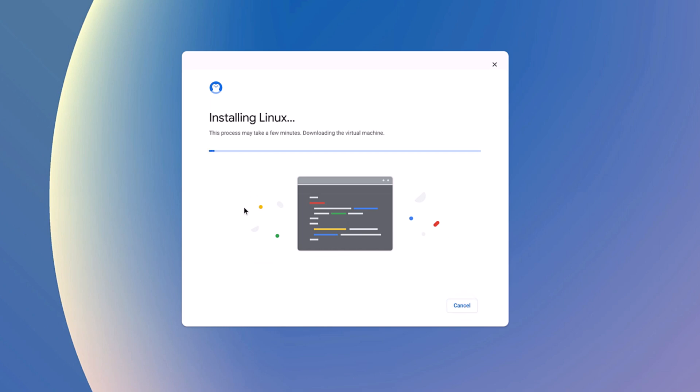Here you can see it is installing Linux on your Chromebook. The installation process will take some time, so wait until the installation process is complete.